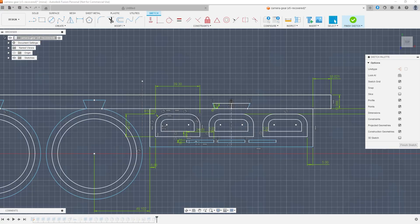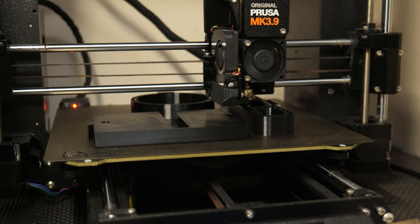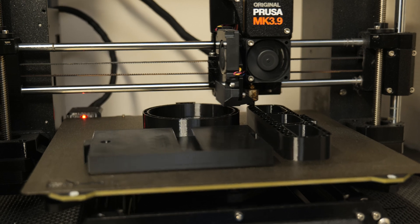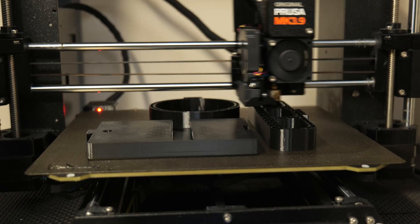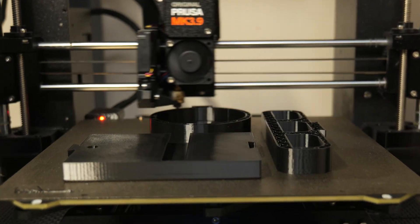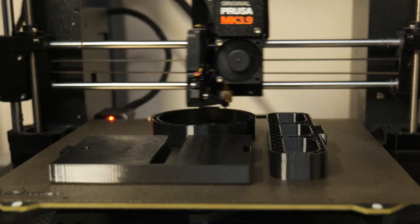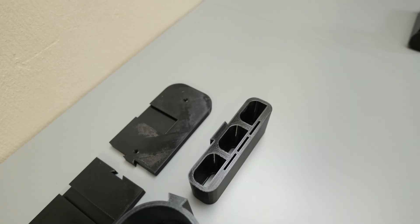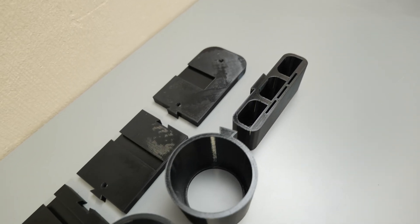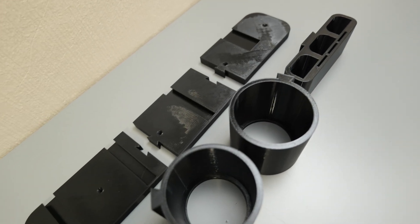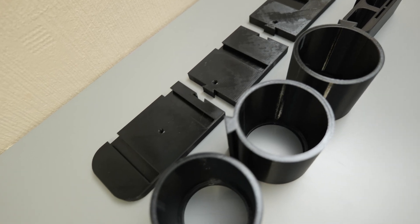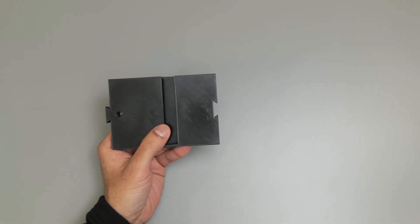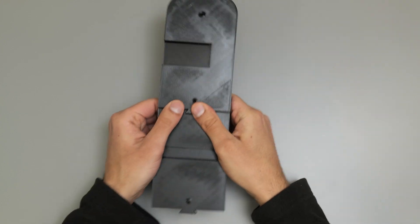After jumping back into Fusion and making a couple of adjustments to the sketch, it was time for round two. And with all the prints off the plate, it was just a very simple case of snapping all the pieces together to get the finished product.